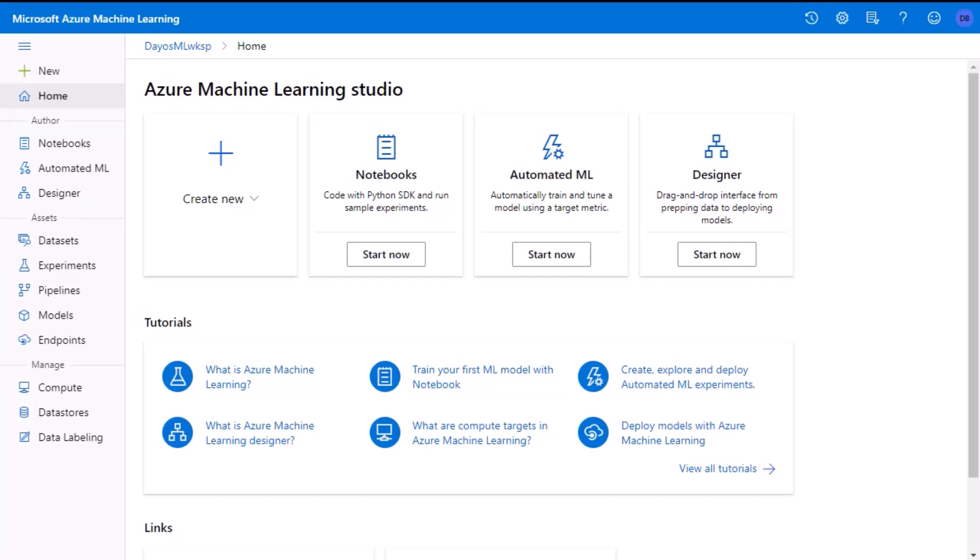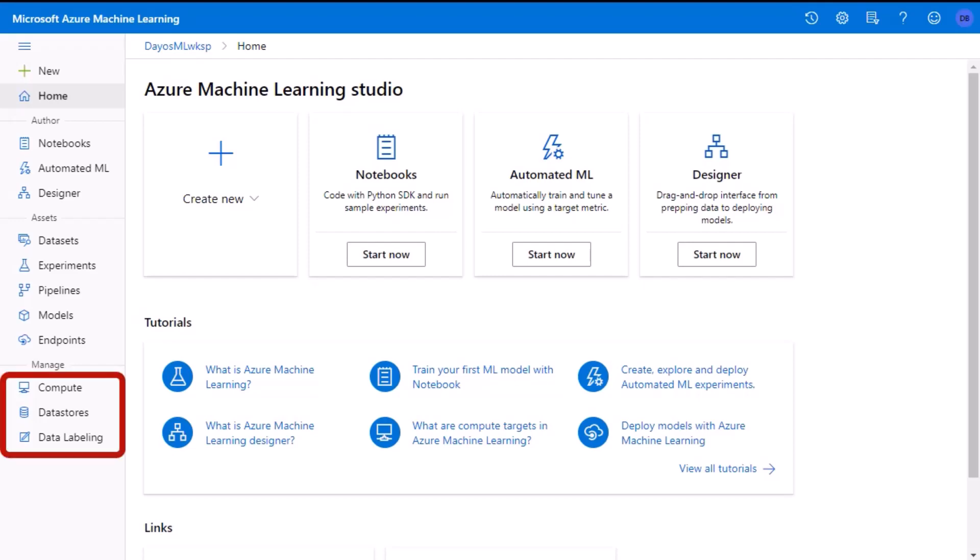We also have an asset section where we have the datasets, experiments, pipelines, models, and endpoints. All of this is going to be from the machine learning projects. And last, we have the management piece, which includes the compute, data store, and data labeling. As I've mentioned already, the designer will be where we'll be focusing on. So let's go ahead and select it.